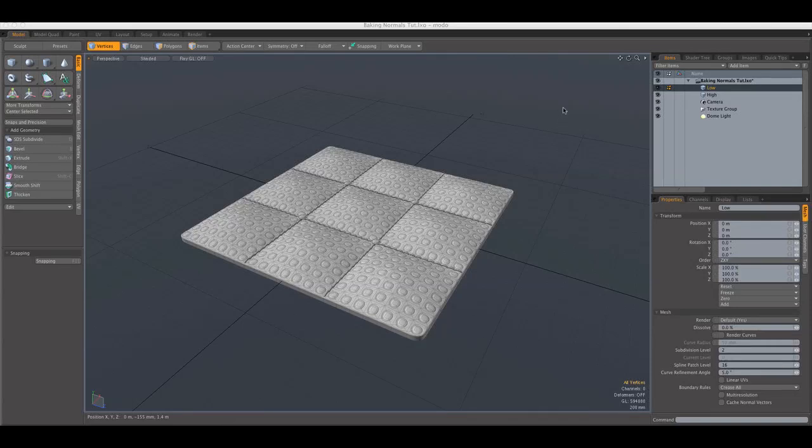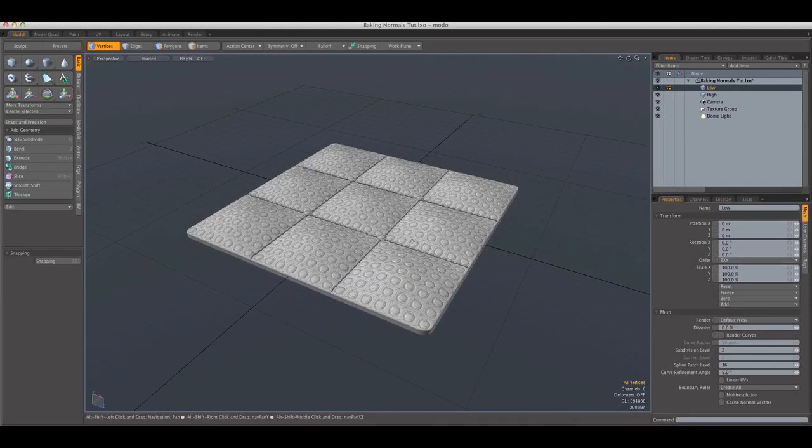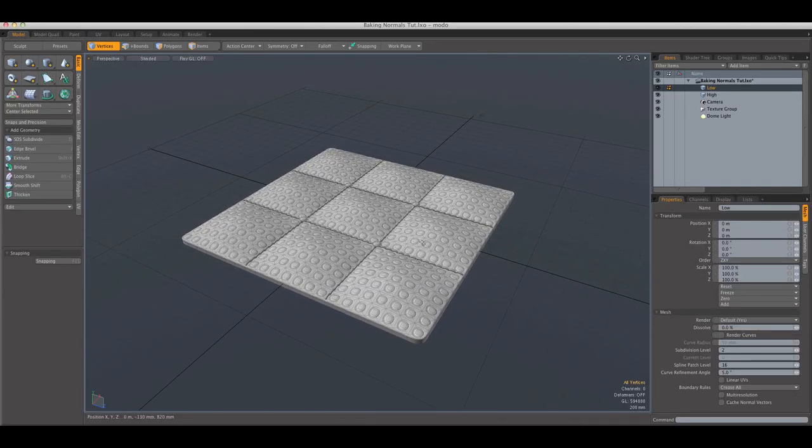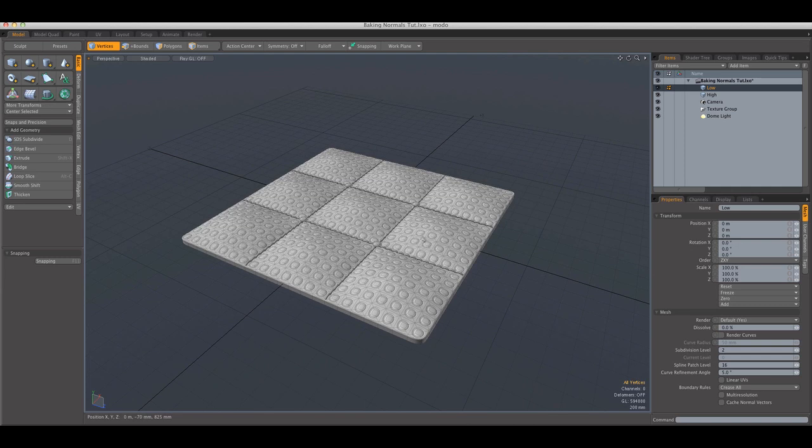Hello, this is Justin from Motocookie.com and today we're going to be discussing the process that involves baking normal maps.